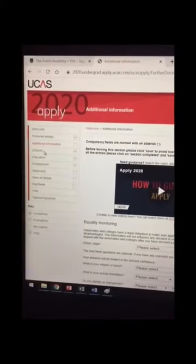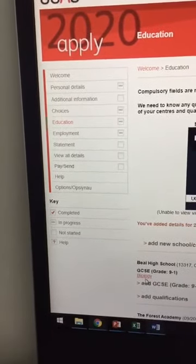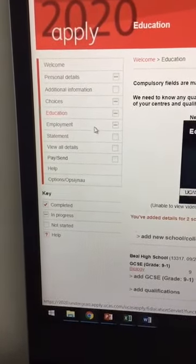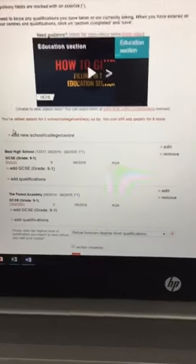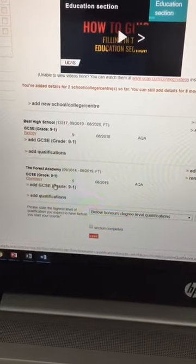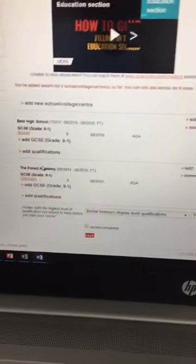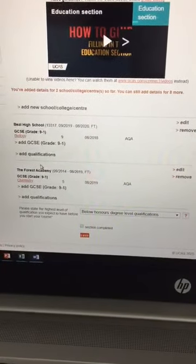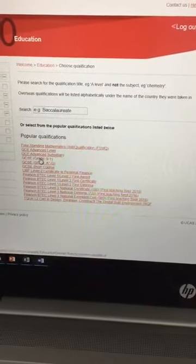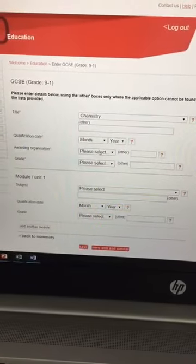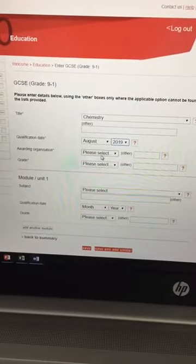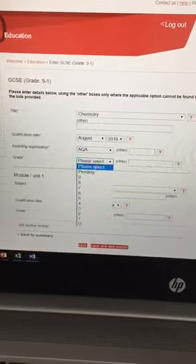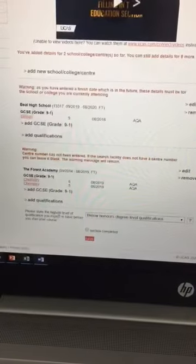So then we come on to the education section. In education, it's going to allow you to input all the grades of the qualifications that you've already sat and also input the qualifications that you are currently doing. Depending on if you've been at Beale the whole time, you're going to need to enter either just one school or add new school college to get both schools or three schools that you have studied at. If you're inputting your GCSEs, we add qualification over here for the school that you did your GCSEs at. GCSE grade one to nine. Very straightforward. Select the qualification that you want to enter. Select the date that you got that qualification. Select the awarding organisation. That's going to be on your exam certificates. And then enter the grade that you achieved. Save, back to this page, and then you can add more.